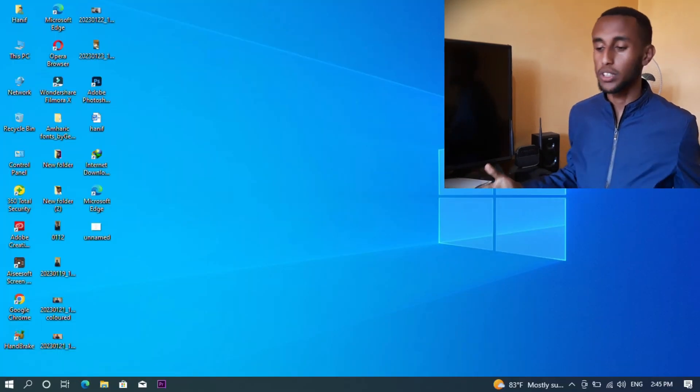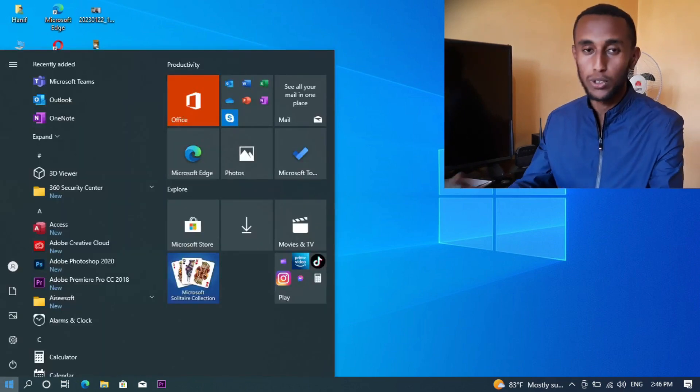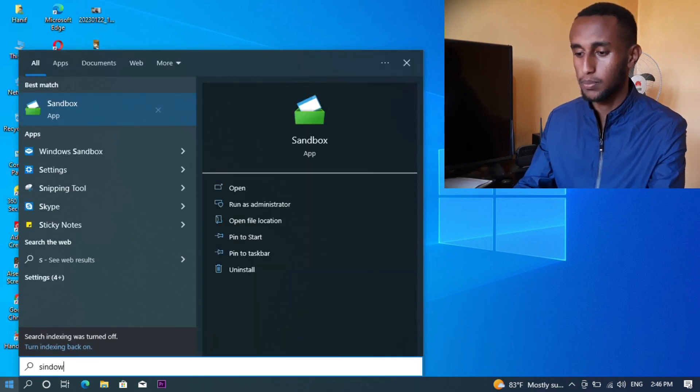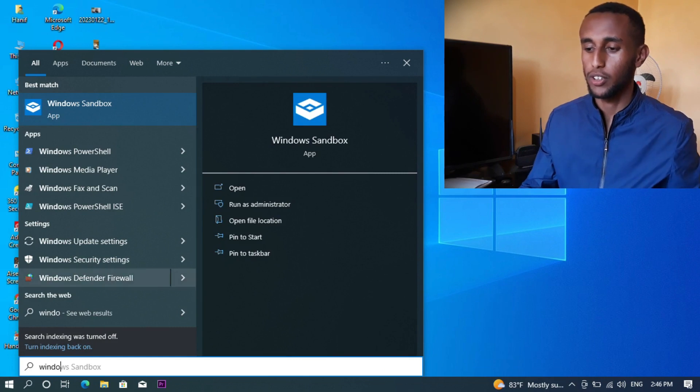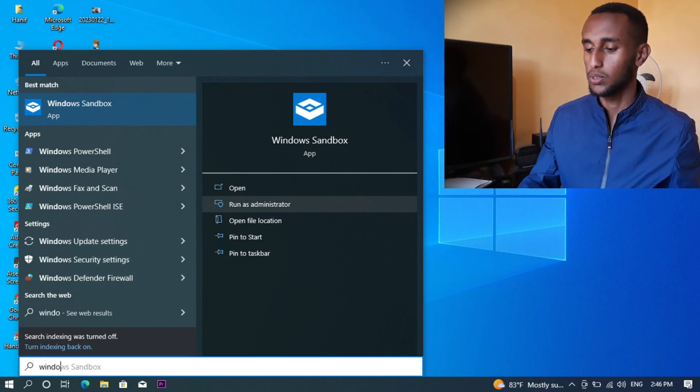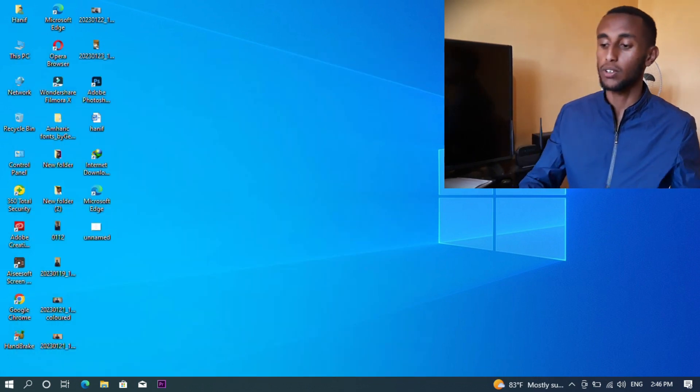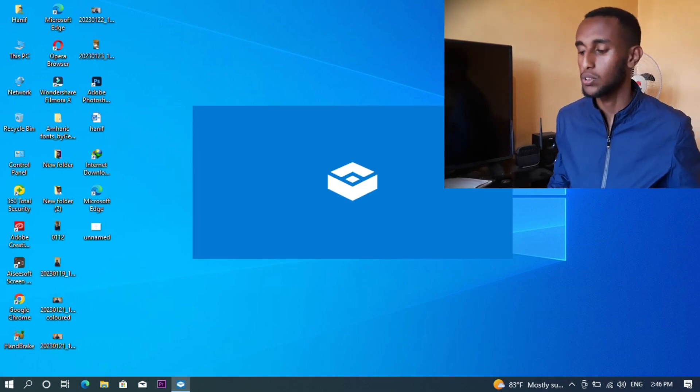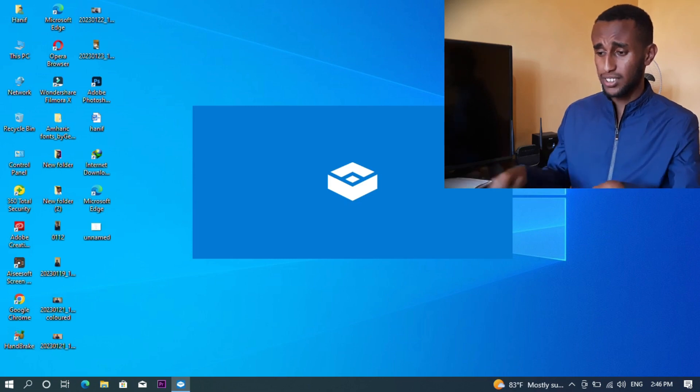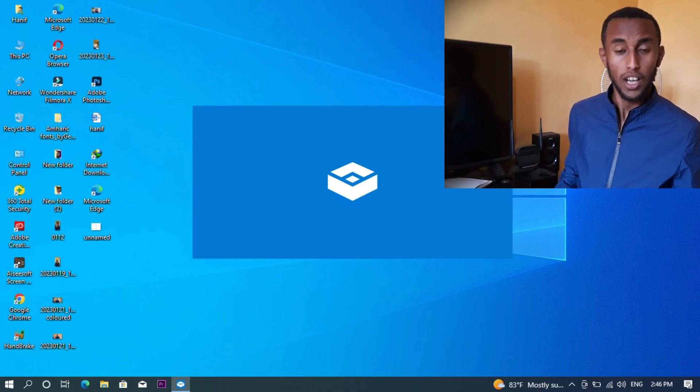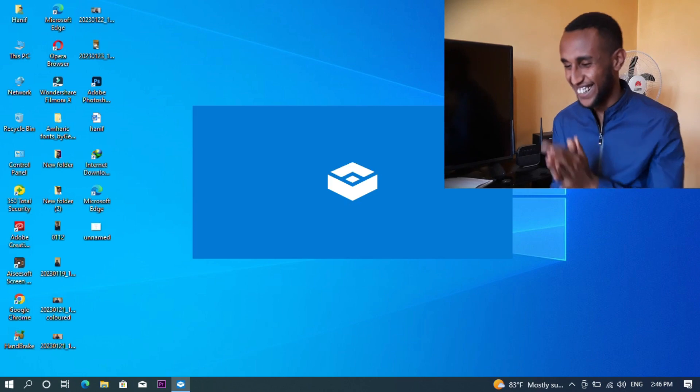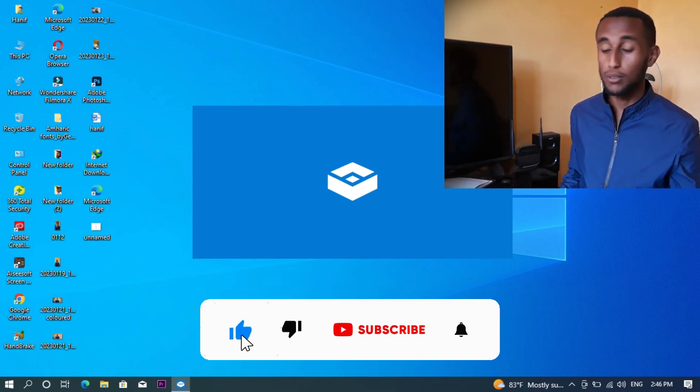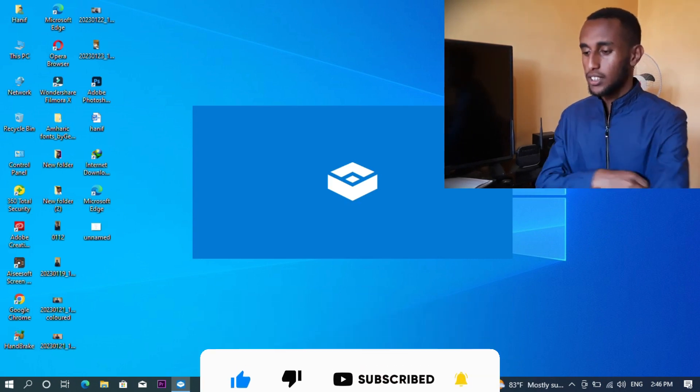After restart, click the Start button and search for Windows Sandbox. When you find it, run it as administrator. This will open the sandbox where you can take control and work within the virtual environment.